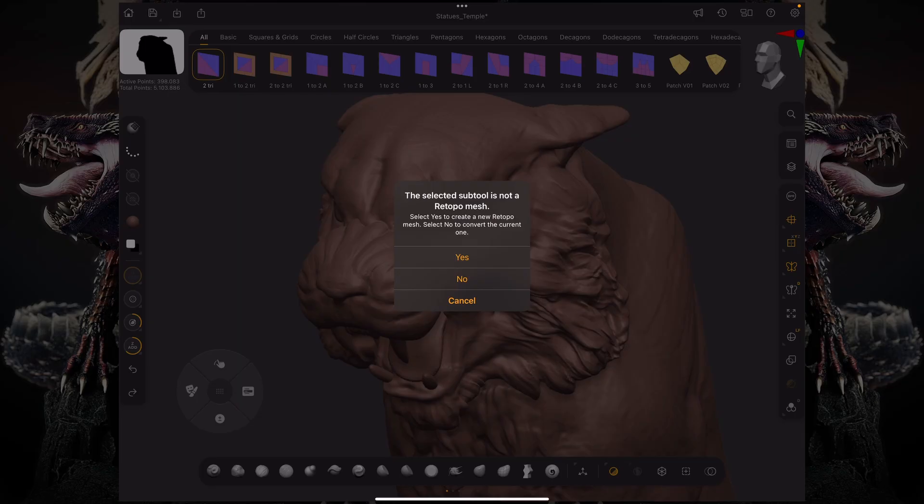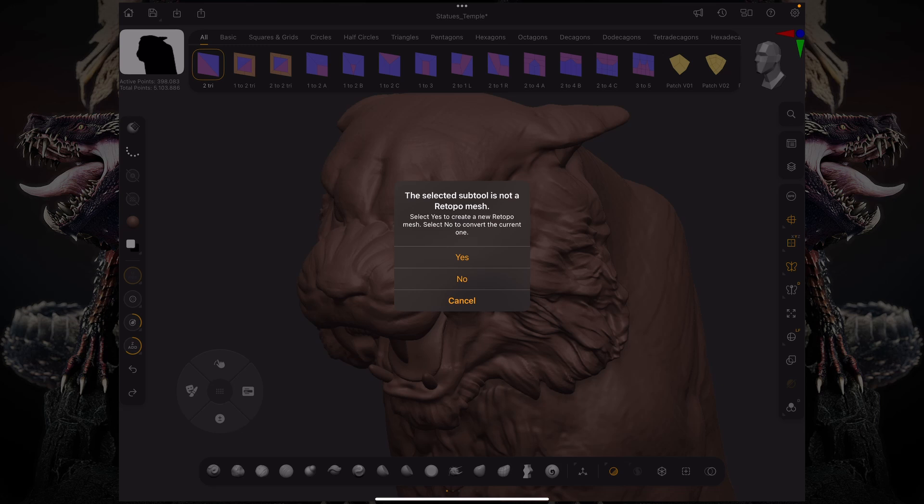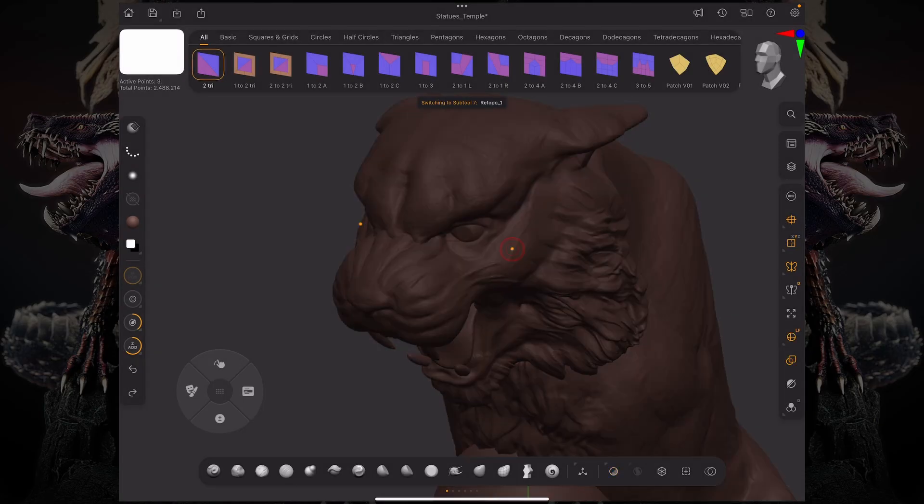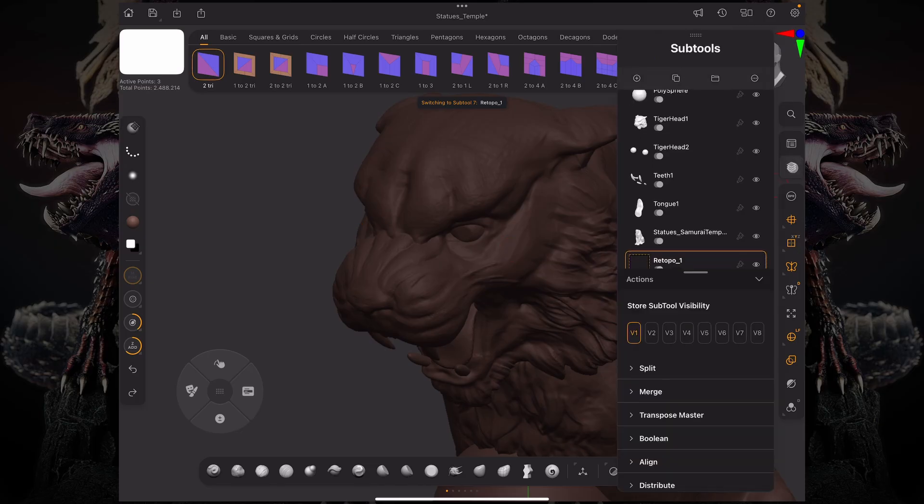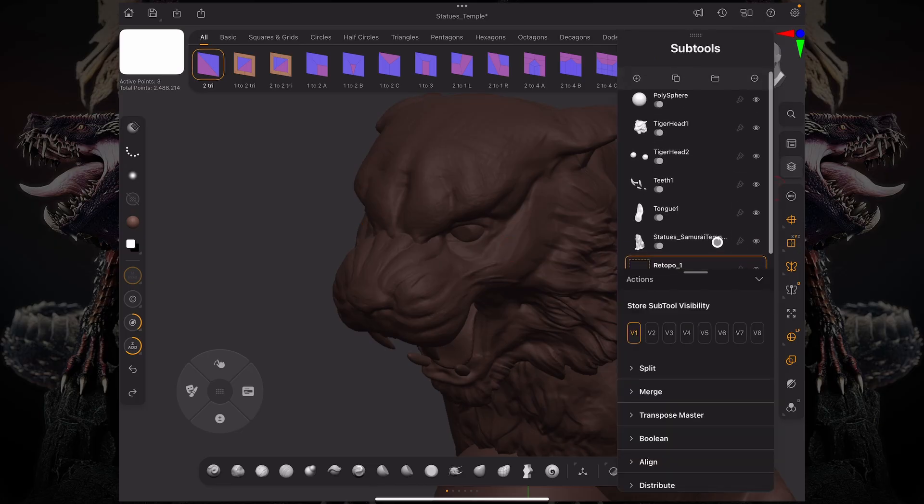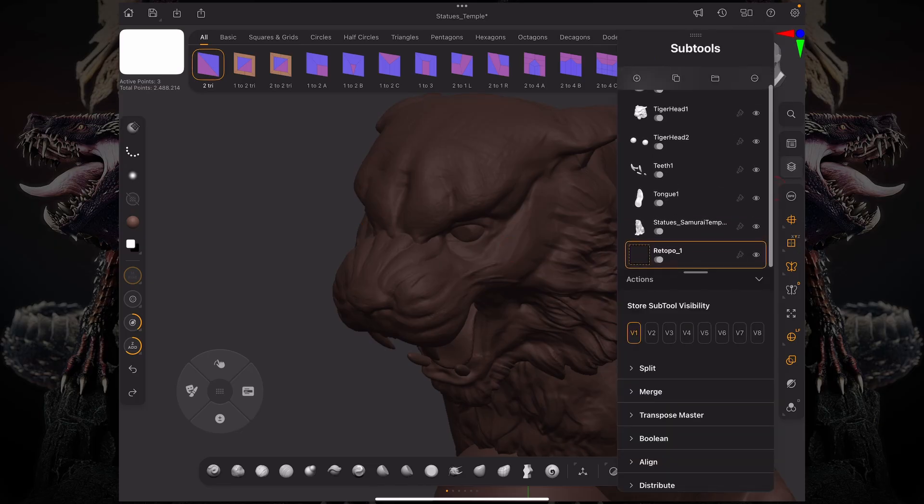If you click no, it's going to convert the current one. So let's say you have a ZRemesh model on top of your sculpt that you just want to tweak using this brush. Then you would click no, and it would convert that into a retopo mesh. In our case, we want to create a brand new one. So I'm going to click yes to create a new retopo sub-tool. Now if you check on your sub-tool stack, you can see that we have this retopo underscore one sub-tool, which we'll be working on.